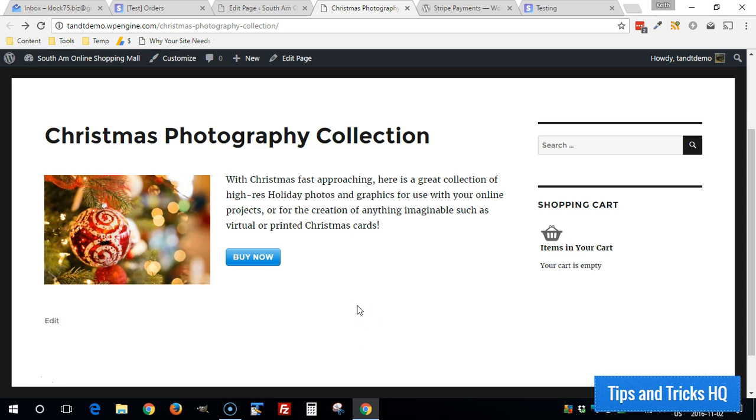And so I'm going to go through the payment process now so you can see how it looks from a customer standpoint. So click on Buy Now.